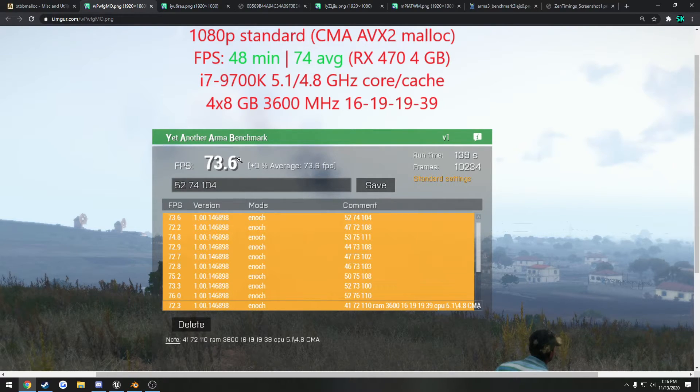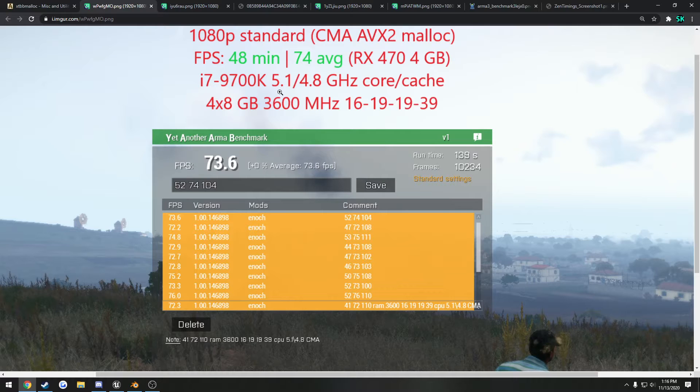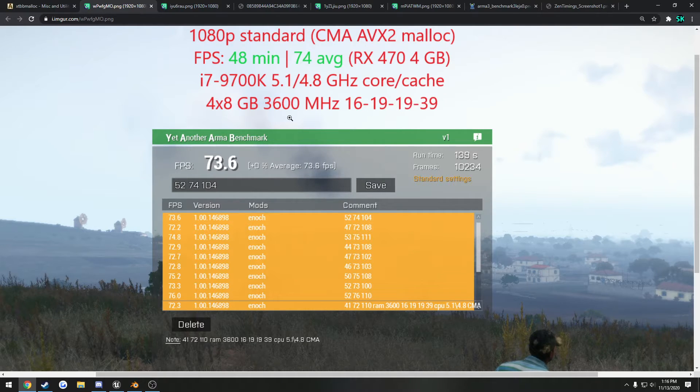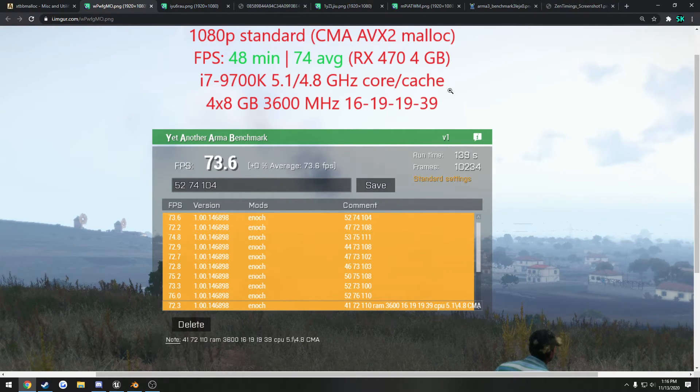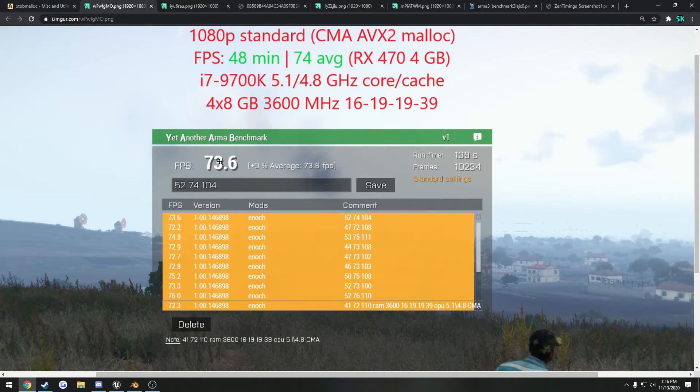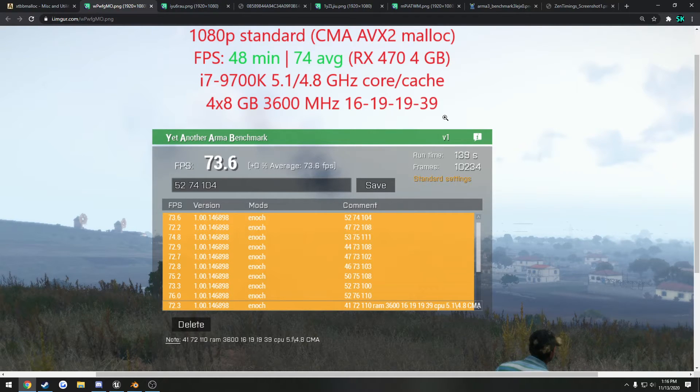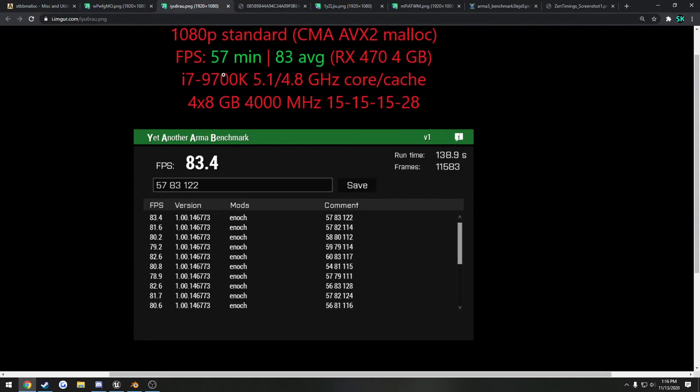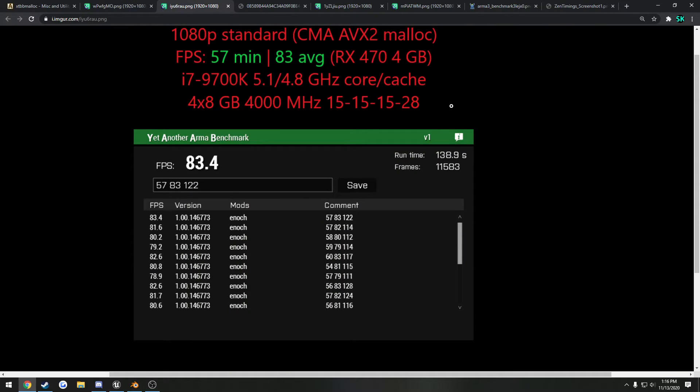So this is with CMA, the same allocator, and he is overclocked to 5.1 gigahertz with the same memory speeds. Now if we compare this to his other run, we can see here we have an average of 74 fps with these RAM settings. He then overclocked them to 4000 megahertz CL15 15 15 28. He went up to 83 from 74. So he got almost a 10 fps increase on average just by his RAM alone.